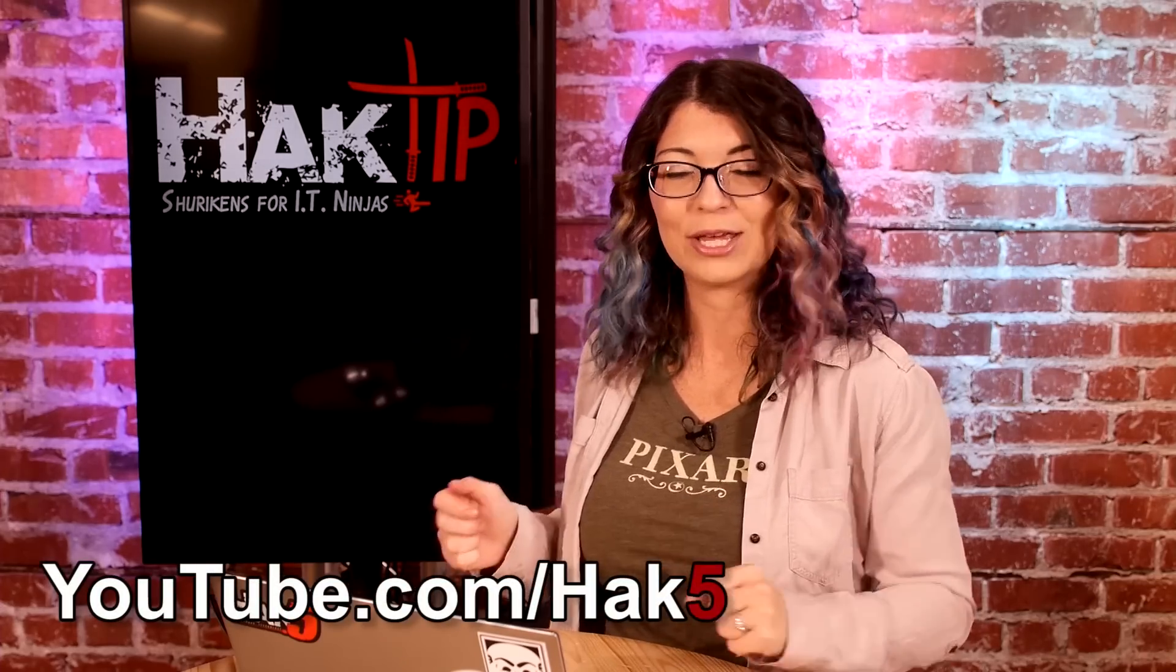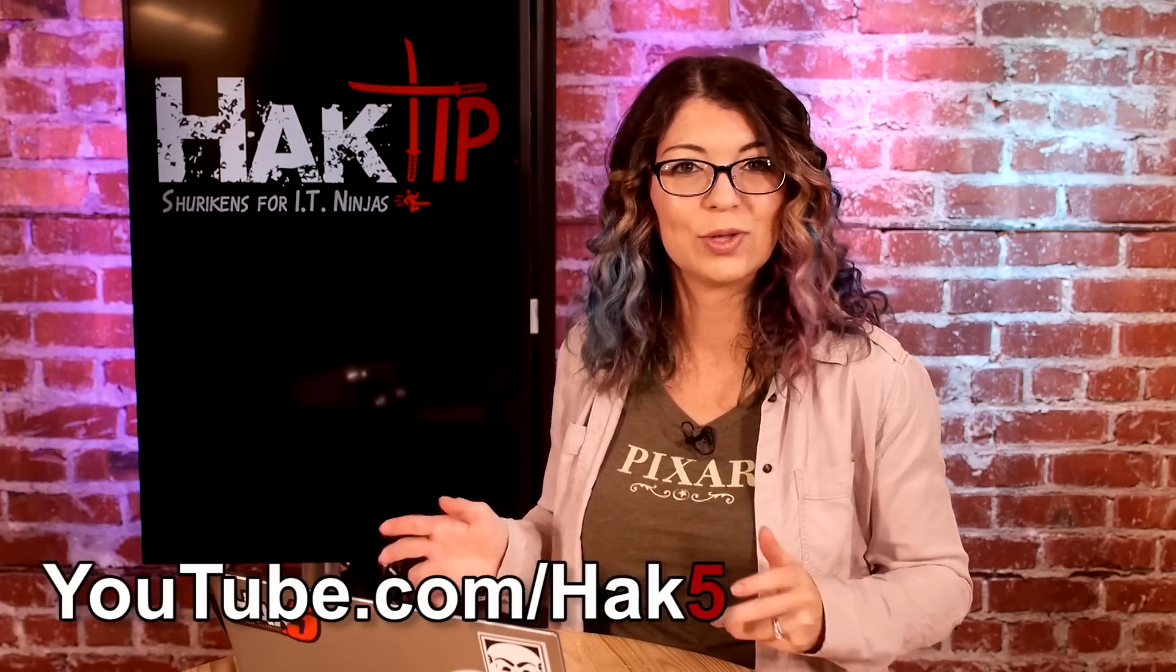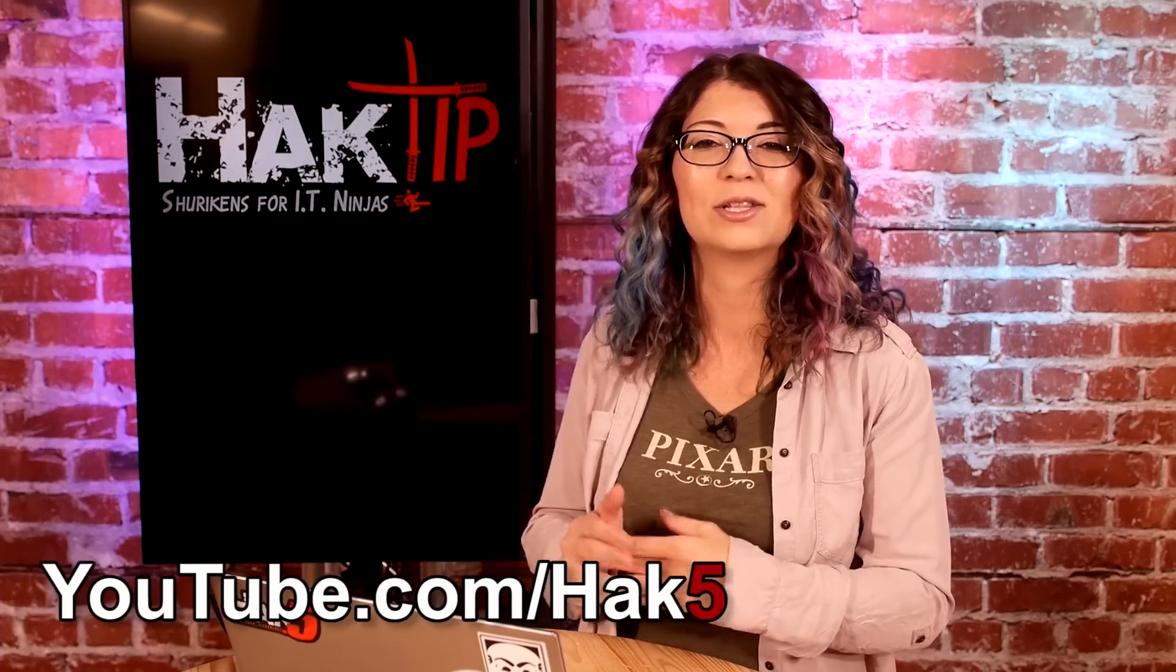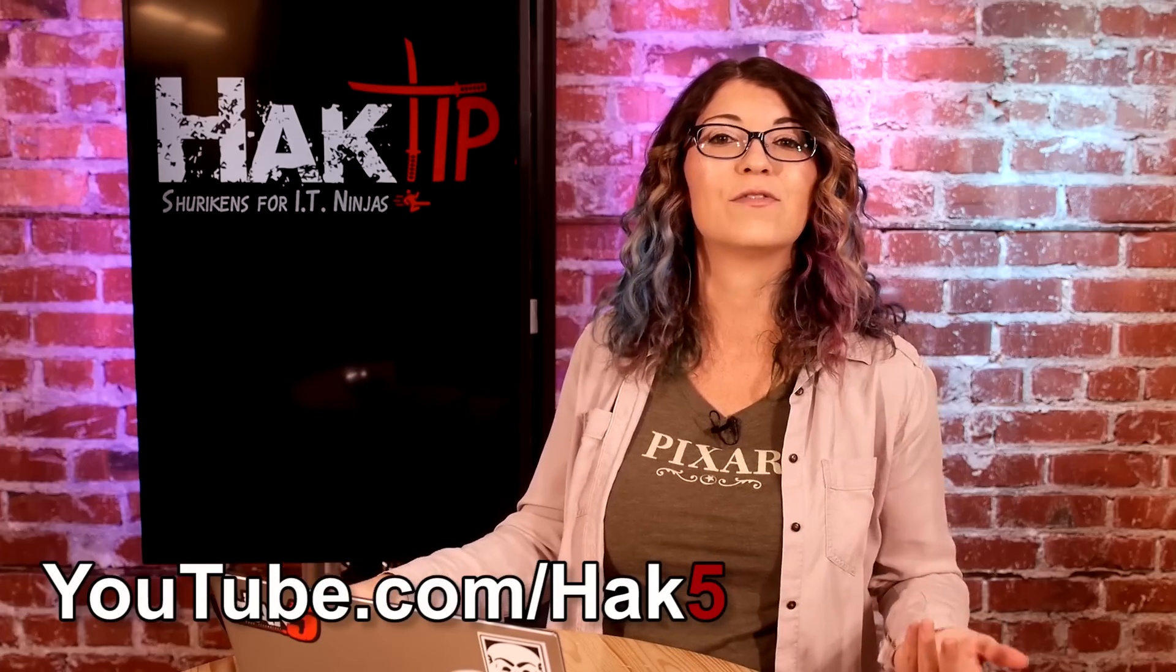Stay tuned because coming up on Hack Tip, we will be adding some more information in there and get around to fixing that report home usage issue that we were having. Until then, I want to hear your feedback. What programs are you using? Comment below.